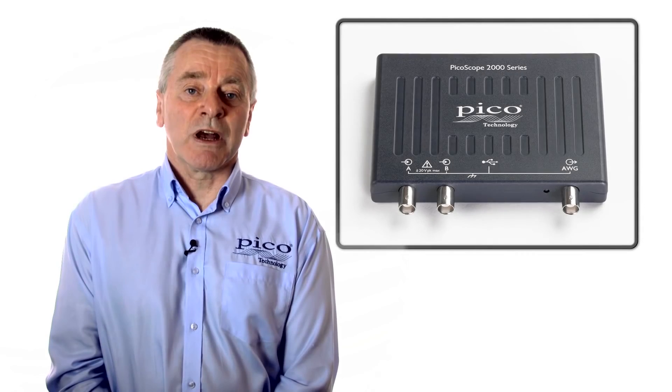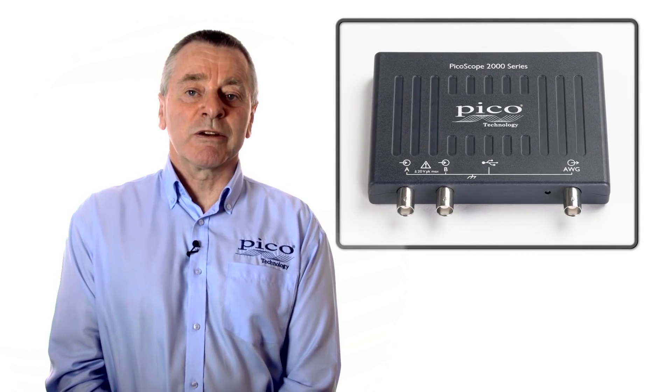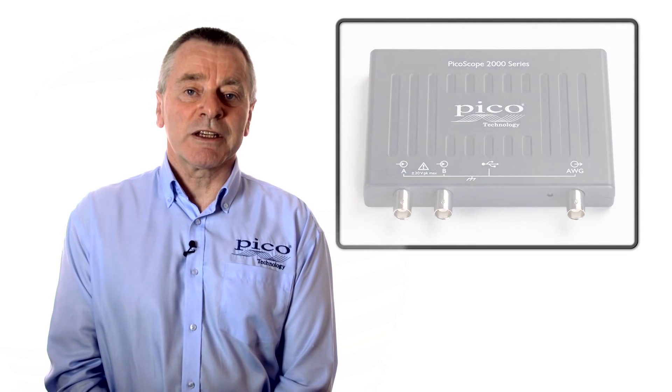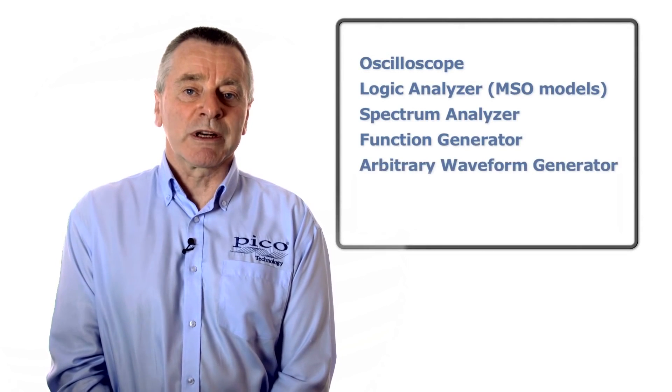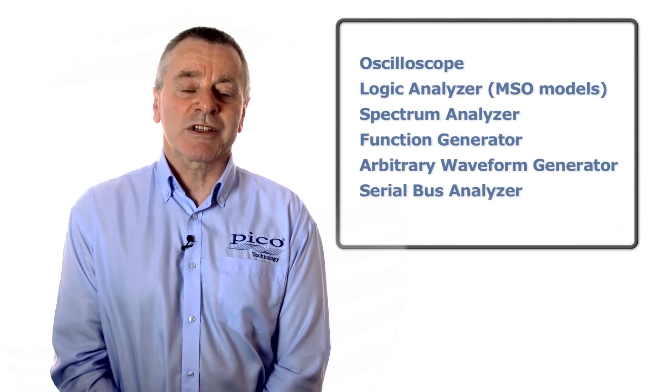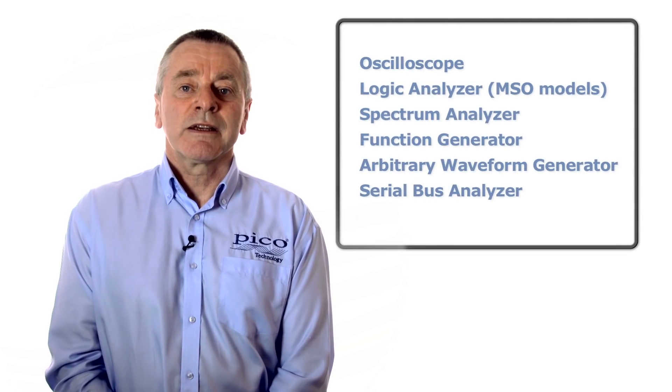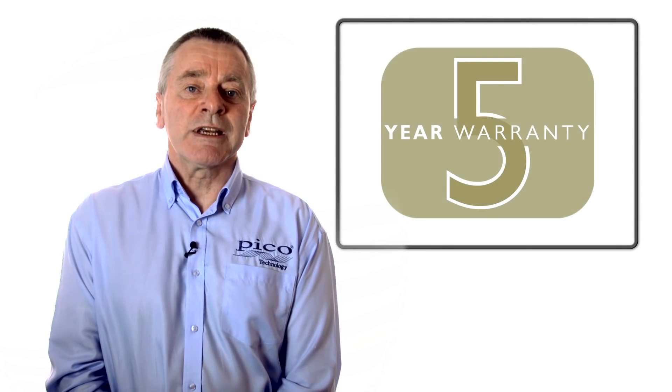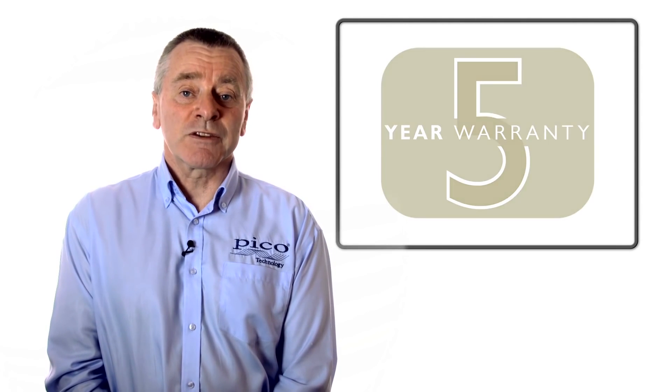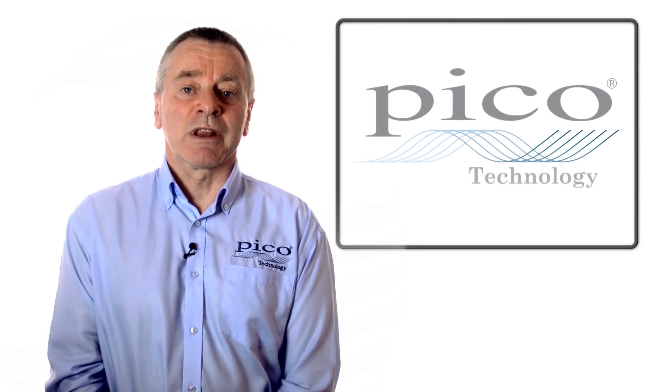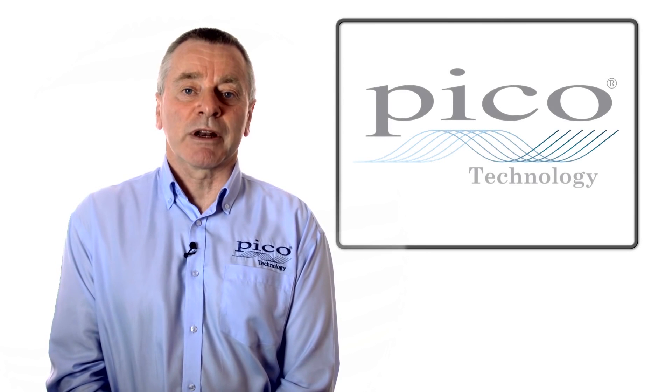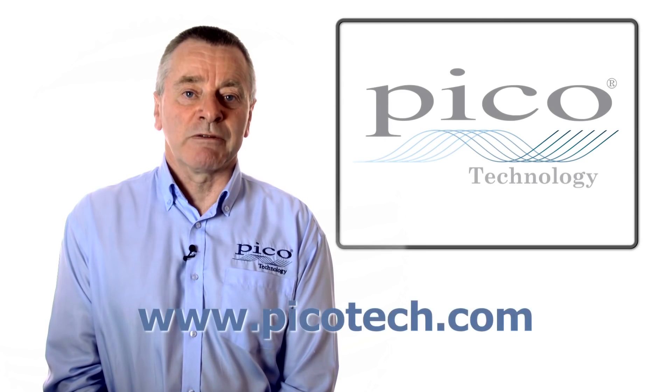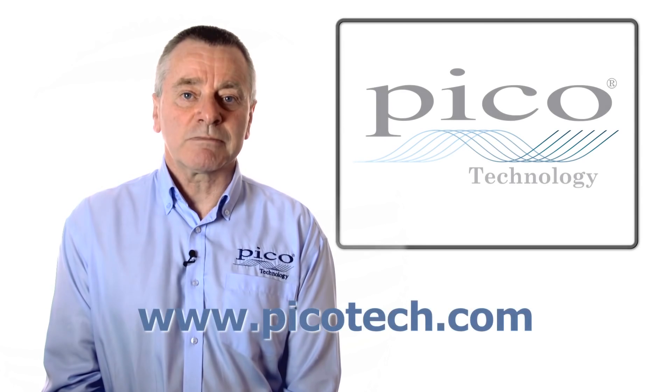PicoScope is the only oscilloscope that delivers the functionality of six traditional instruments in one all-inclusive package as standard. It comes with a five-year guarantee and free software updates for the lifetime of the product. Visit our website for more information.